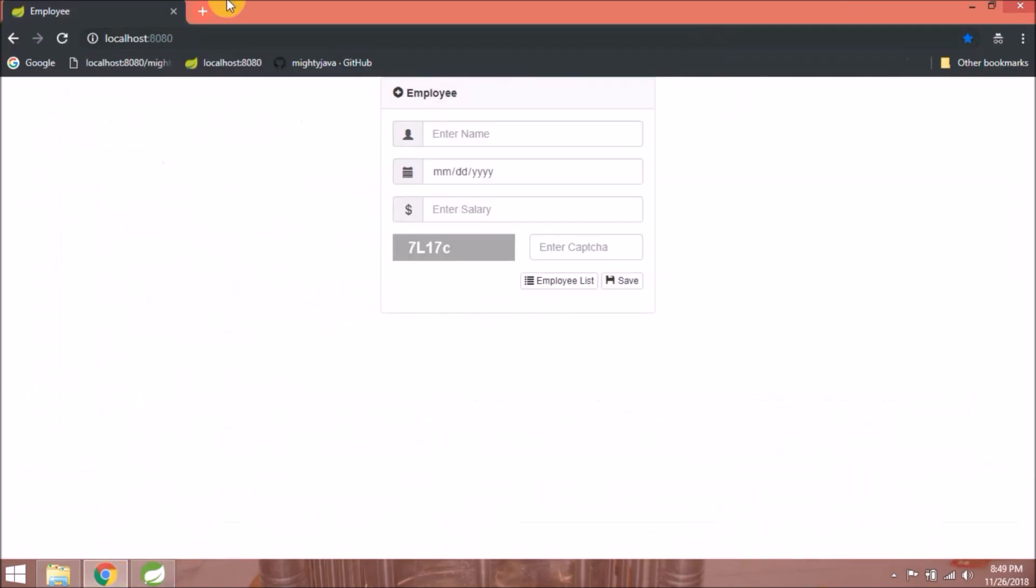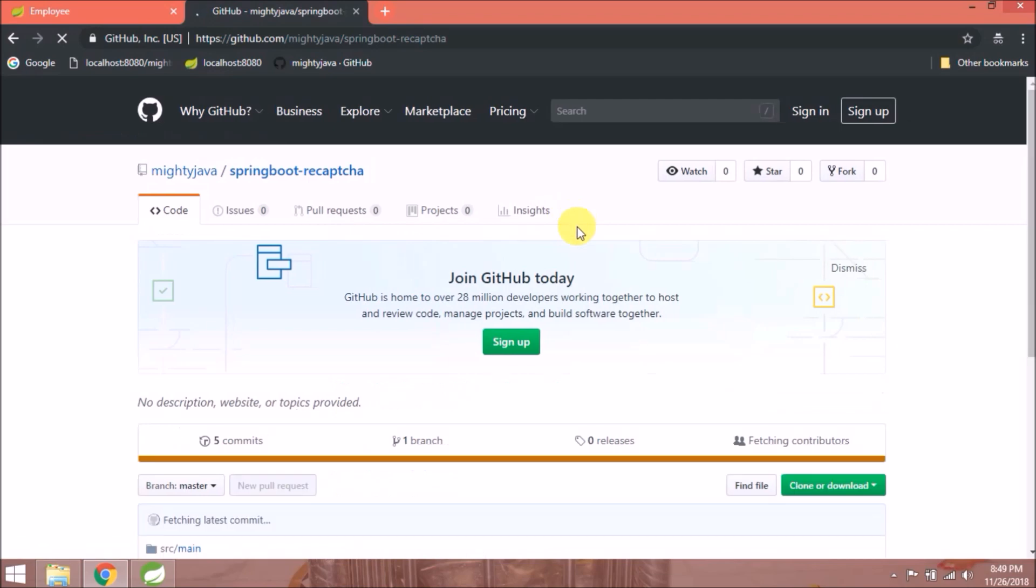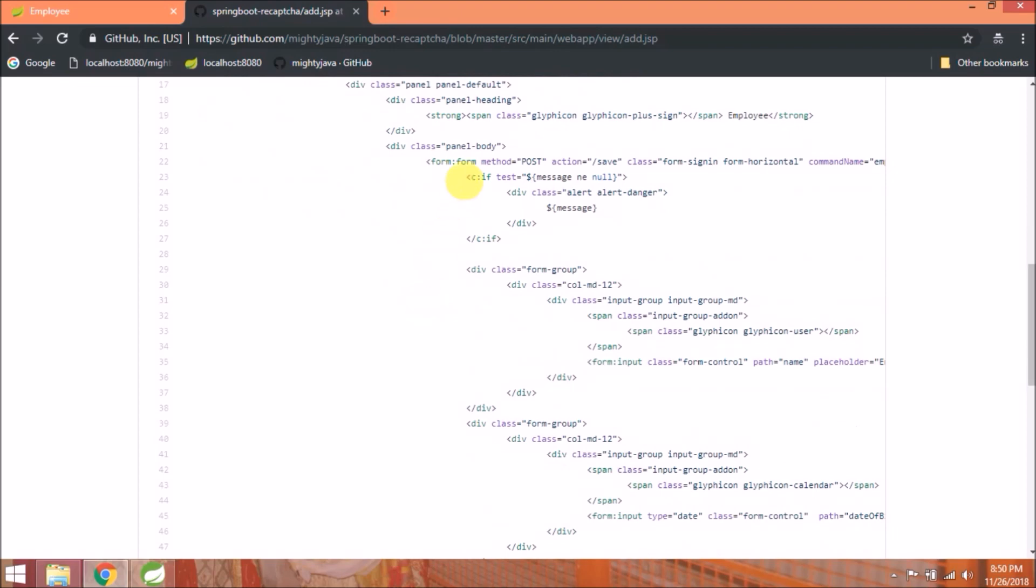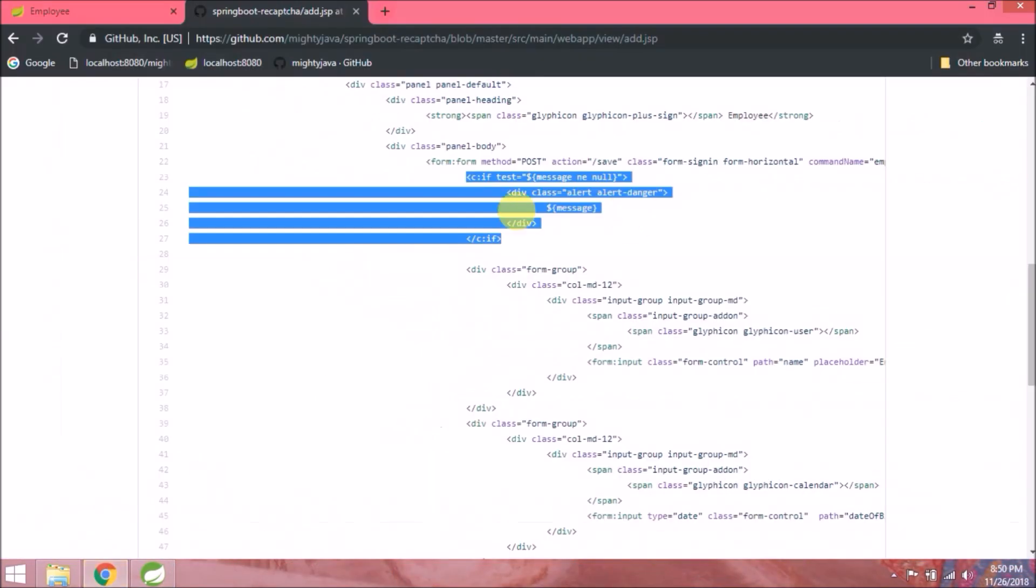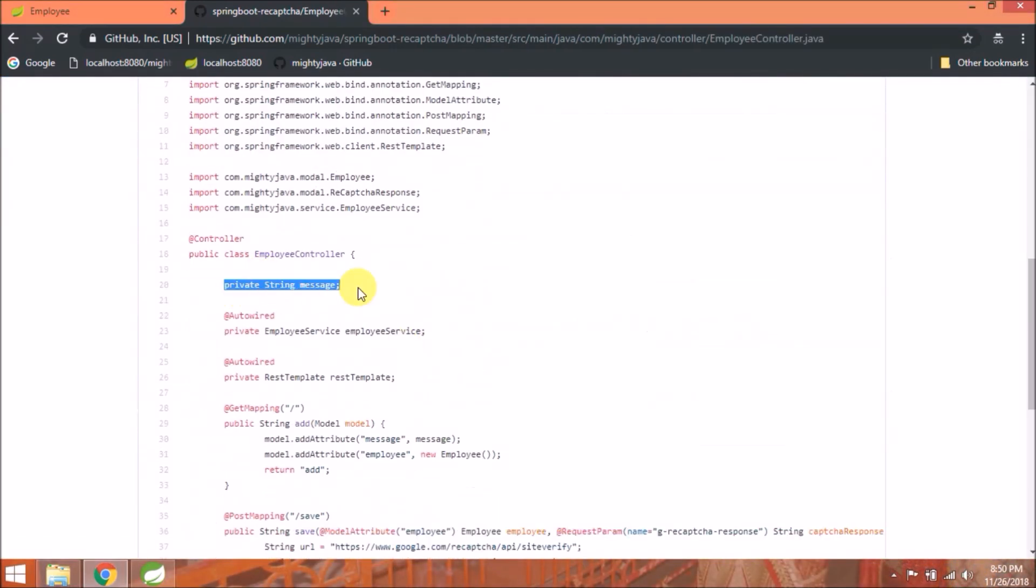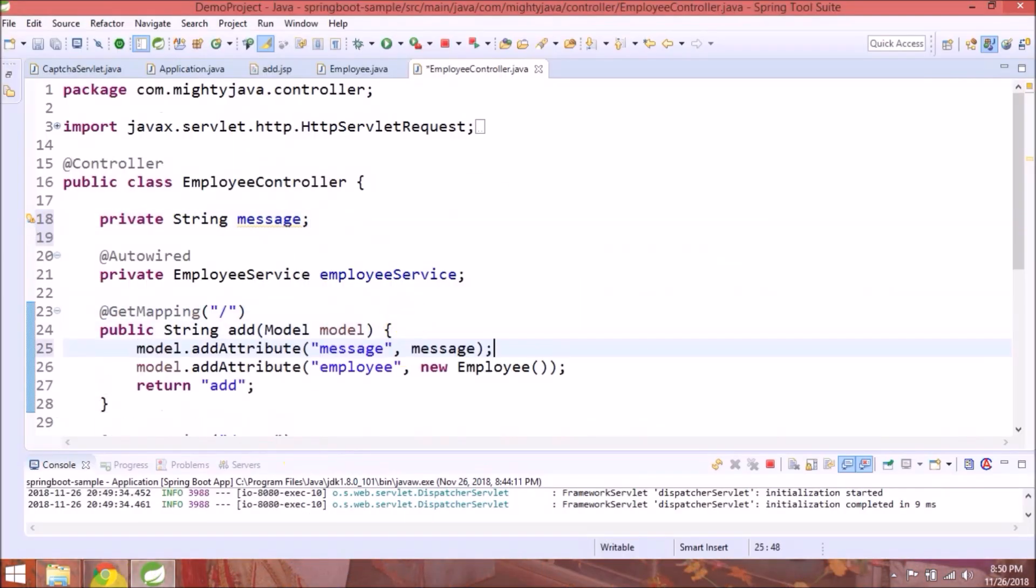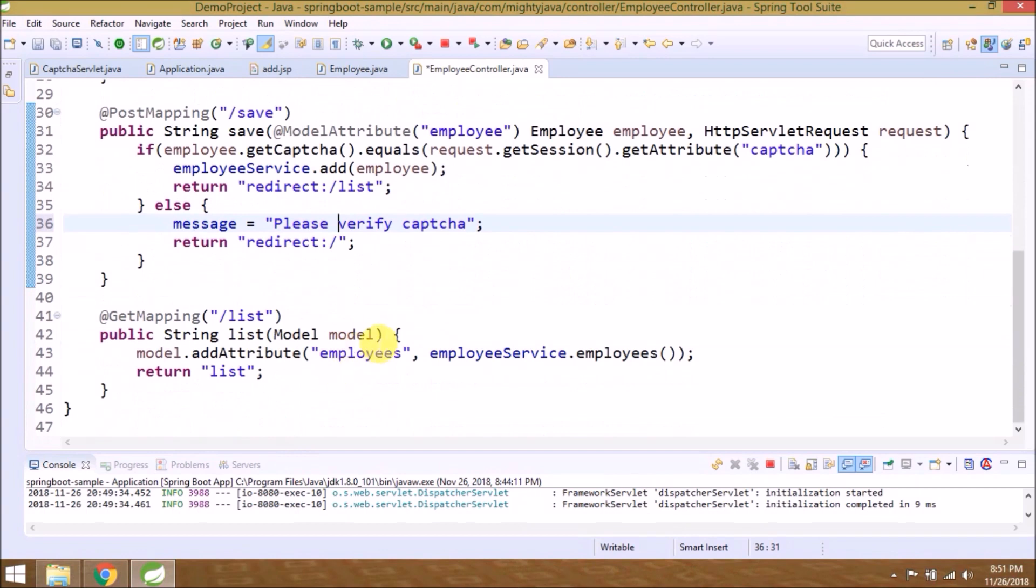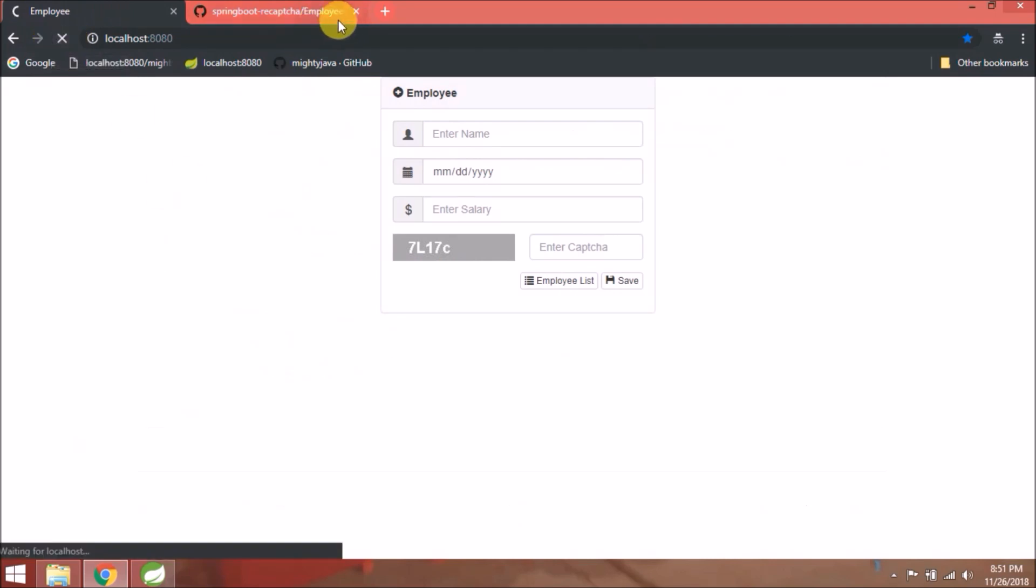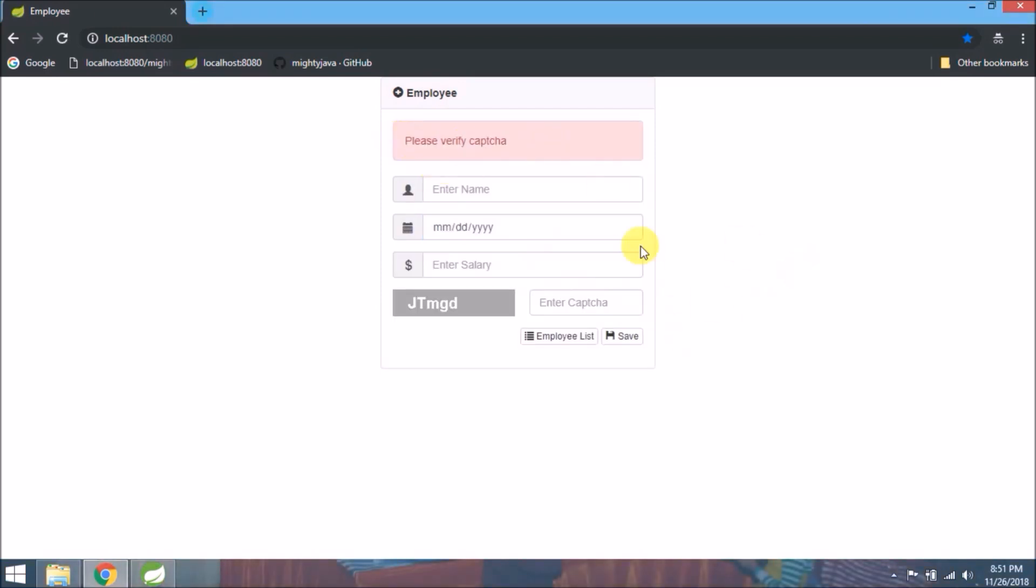Let's use same code which we added in the last video, so if you enter the wrong captcha it should show some message. That's it. Let's check if message is coming or not. See, the message is coming.